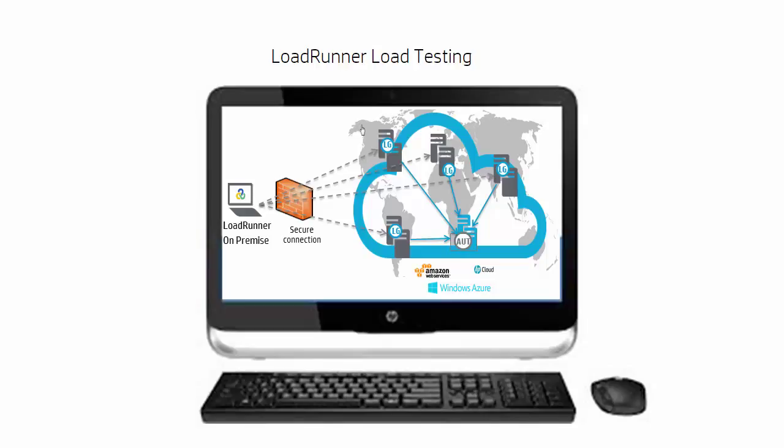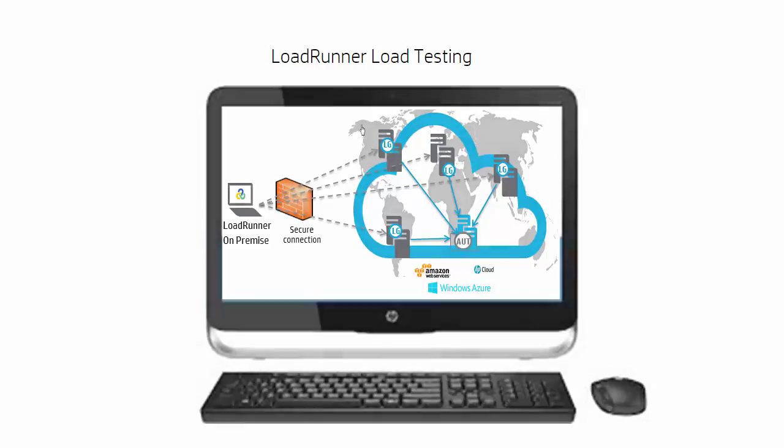These can be seamlessly configured within LoadRunner and can be provisioned from HP's cloud, Amazon EC2, and Microsoft Azure.